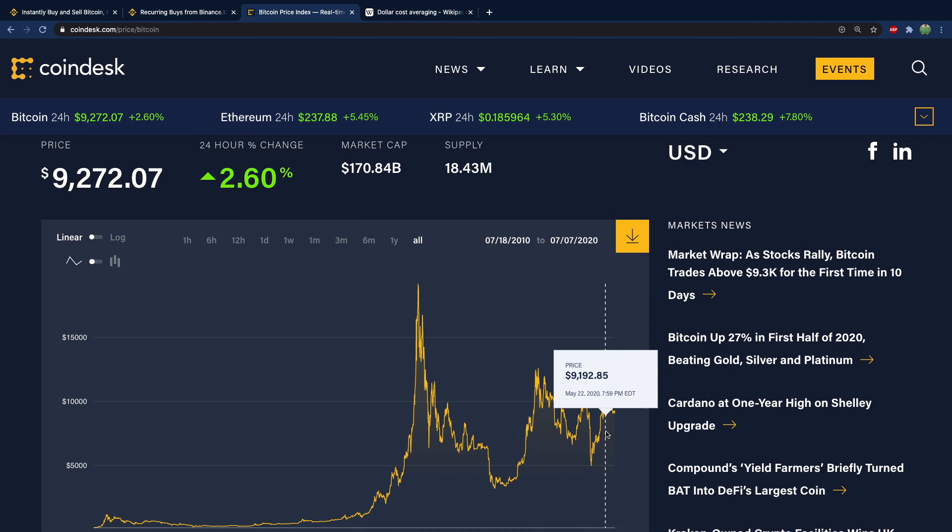Now if you're buying and selling Bitcoin this might not be as useful to you. However if you are instead using Bitcoin to buy other currencies, different base currencies than Bitcoin, well then getting a lot of Bitcoin is going to be really important.